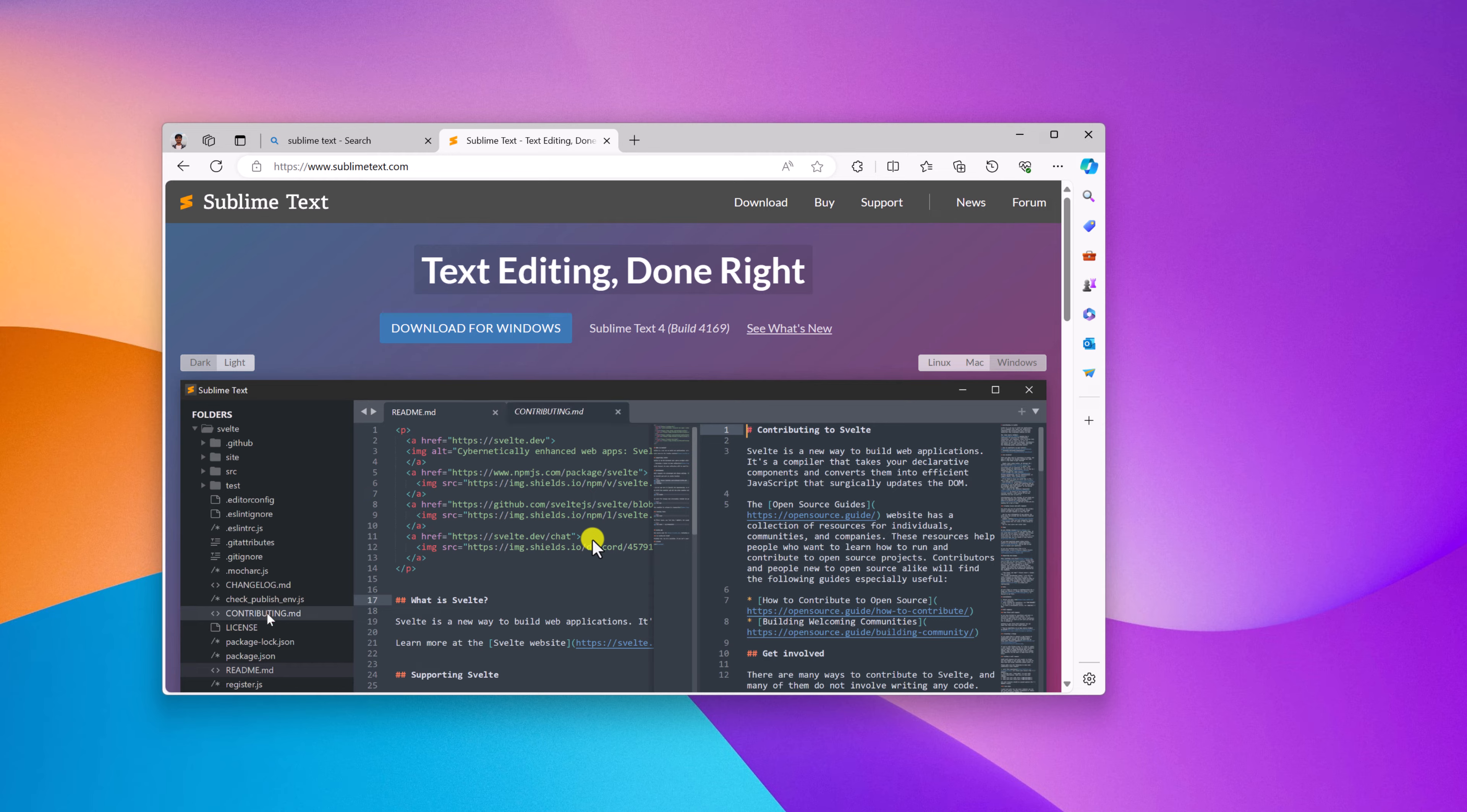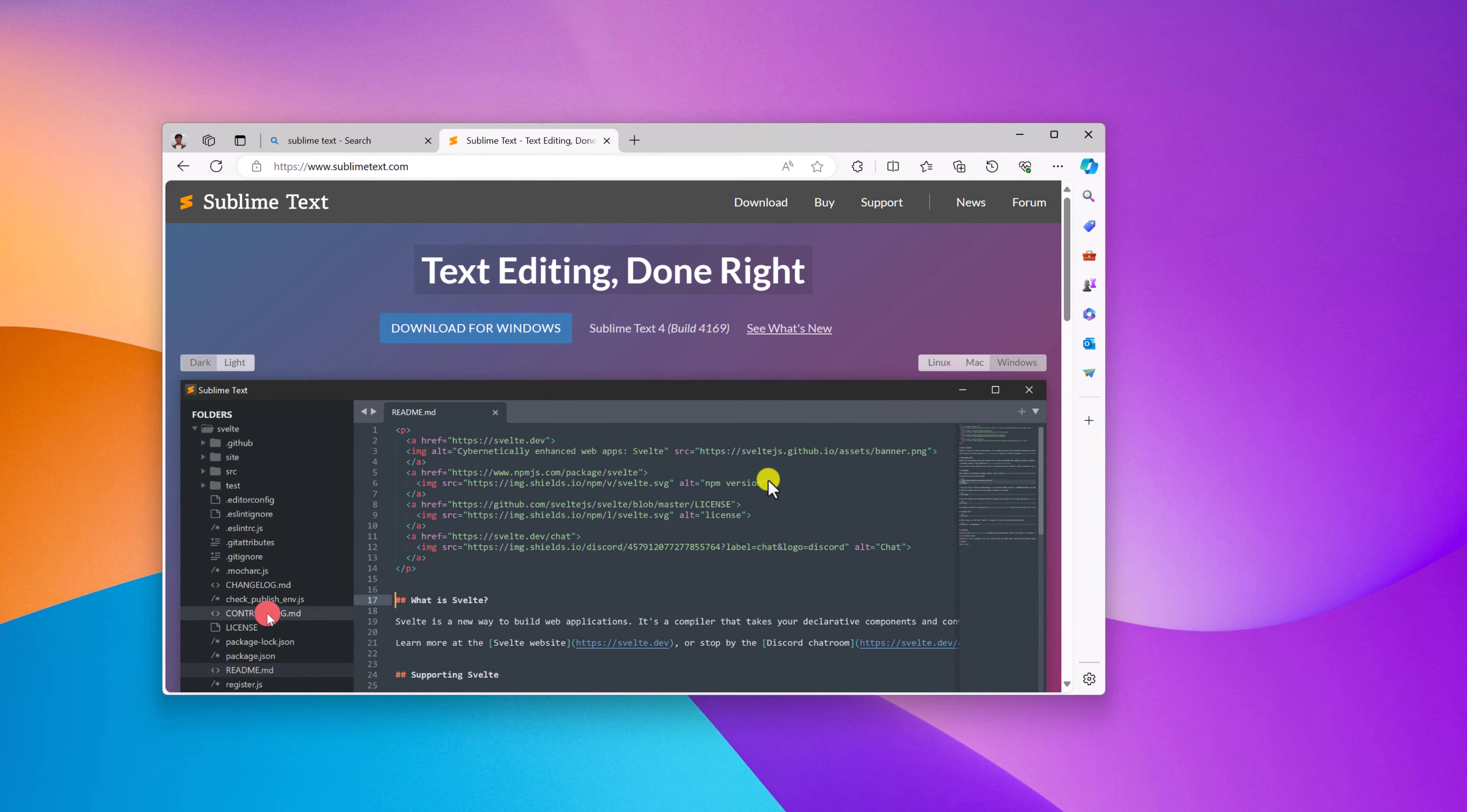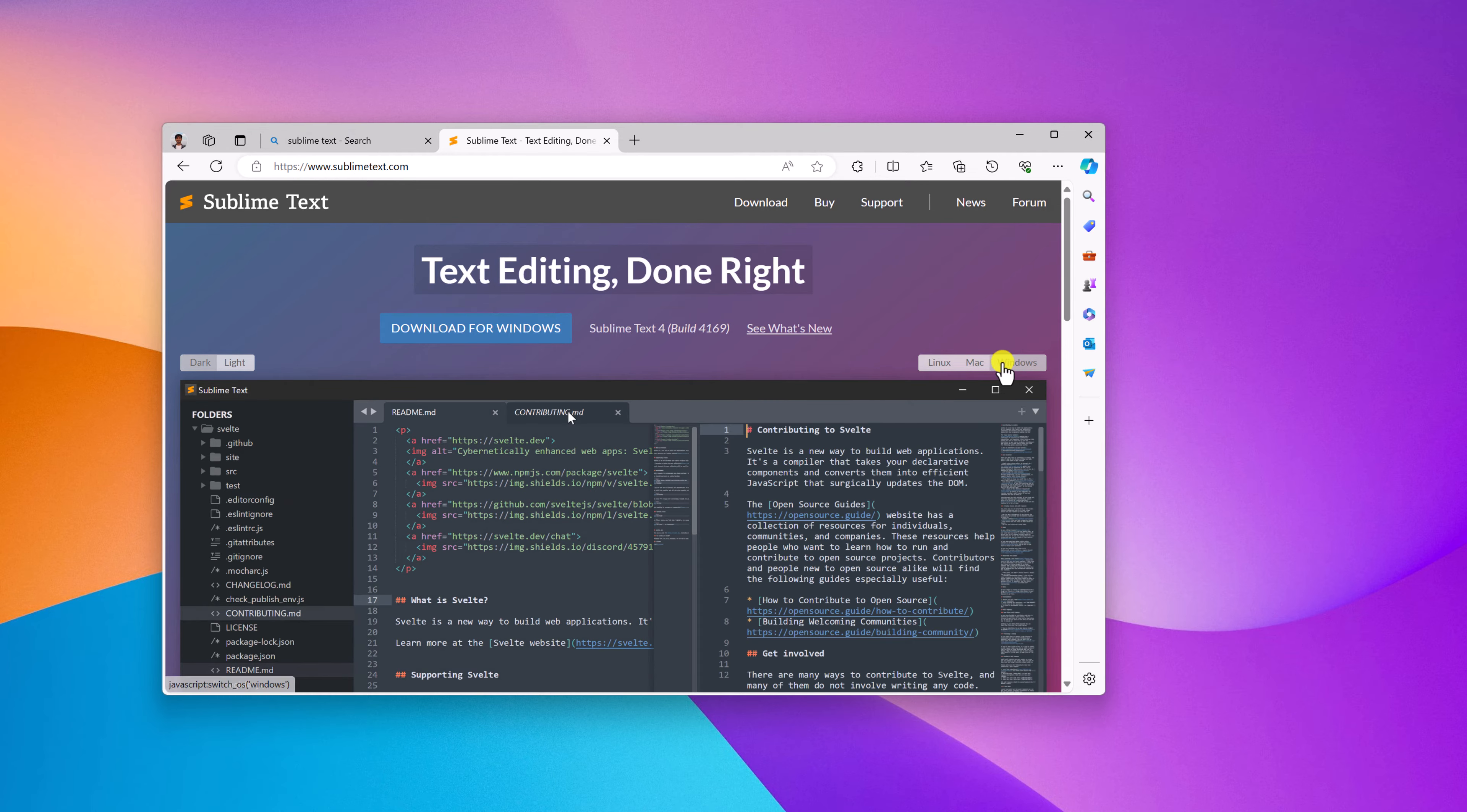Hello everyone. In this video we'll discuss how we can install Sublime Text on Windows 11. Let me tell you that Sublime Text is a source code editor you can use to write your code. Now to download it, simply open any browser.